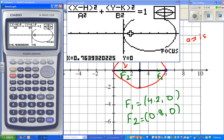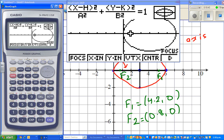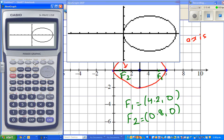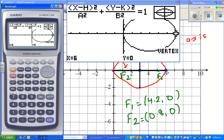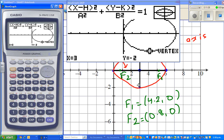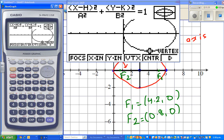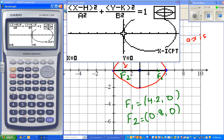Using G-Solve to find the vertices: the first vertex is at (6, 0), then (3, 2), then (0, 0), and finally (3, -2). Checking the x-intercept gives (0, 0). All four vertices are confirmed.